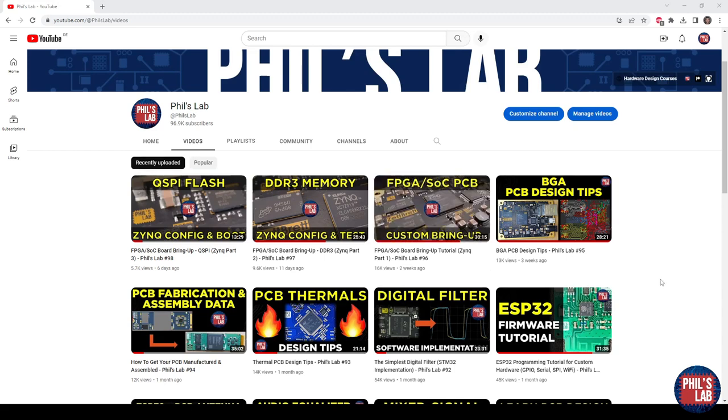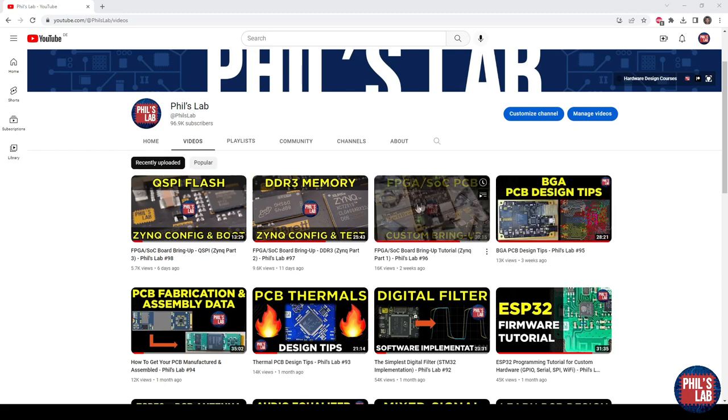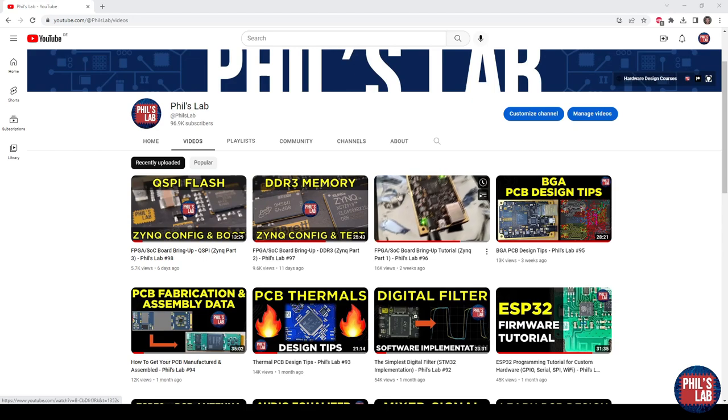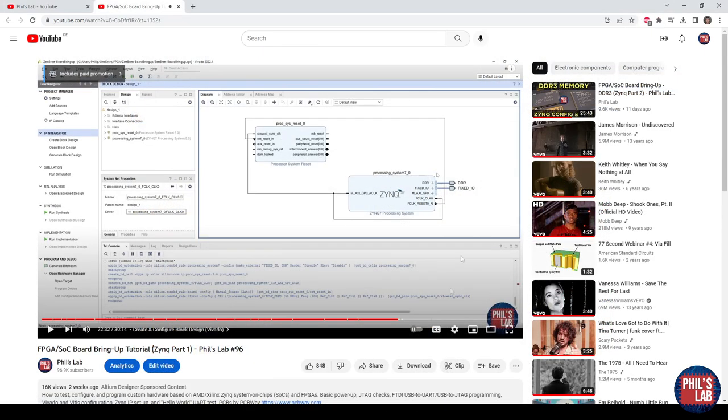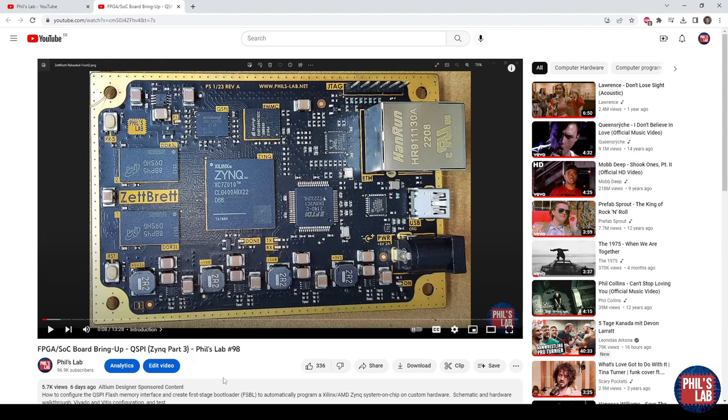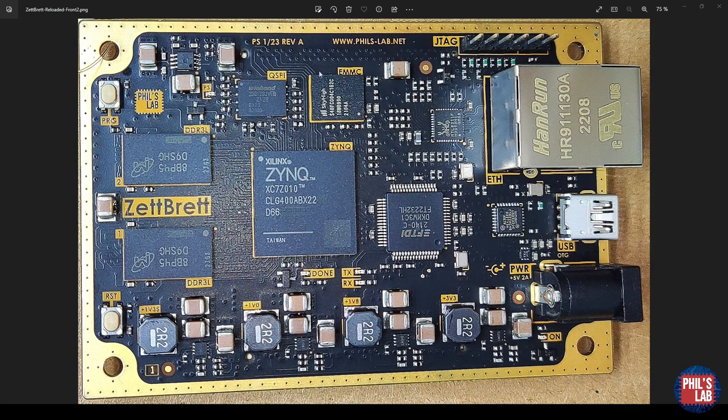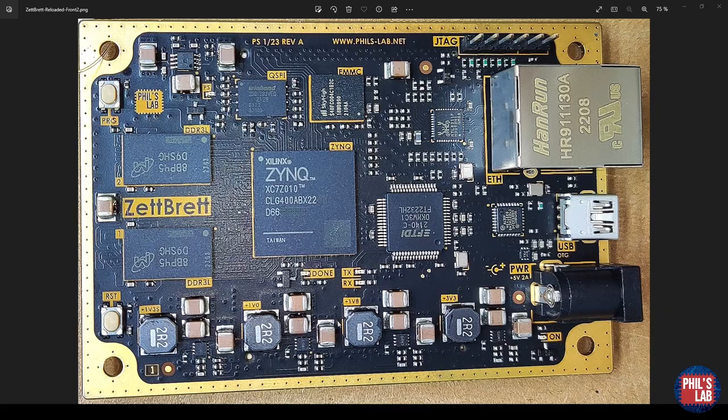Make sure before you continue, if you haven't already, to check out the first three videos. The first video shows a simple setup, testing the JTAG, connecting to the Zynq System on Chip. The second video shows the DDR3 memory bring-up and tests. The last video showed the non-volatile memory, the QSPI flash memory on this board. In this video, we'll continue the board bring-up of this Zetbret Educational Development Board, which I'll be releasing for purchase along with a course this year.